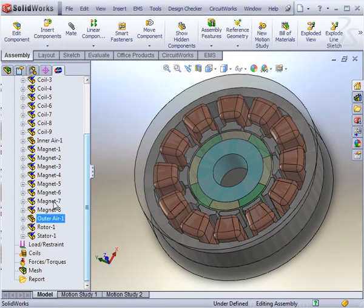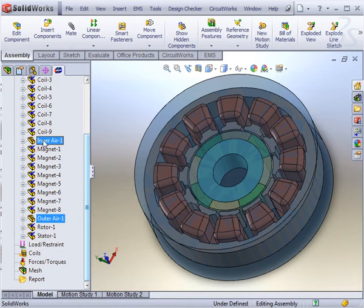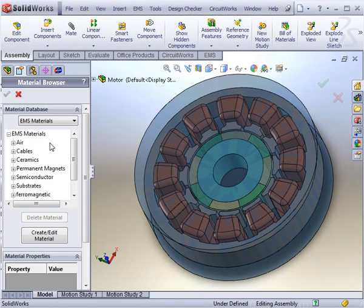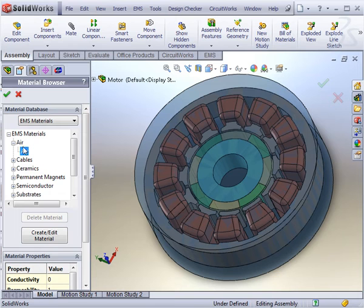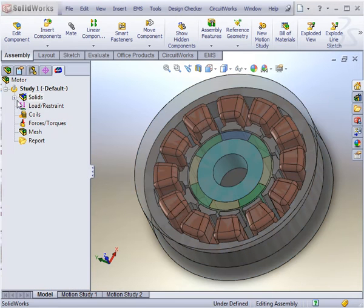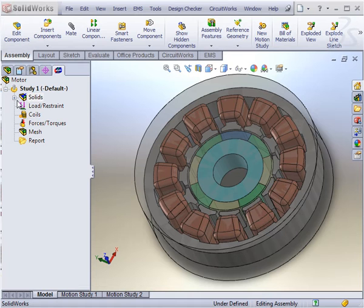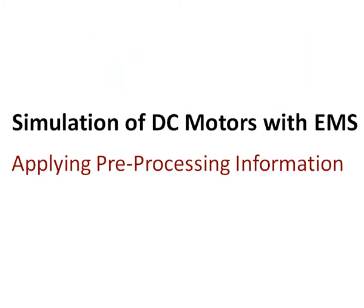For the two air components, the air material will be selected from the material library. These parts are essential and must be part of the assembly since electromagnetic fields exist in air. When all bodies have been assigned a material, a blue checkmark will appear in the solids icon.